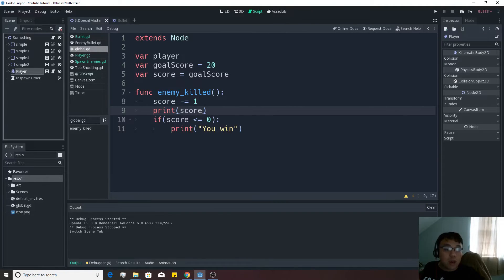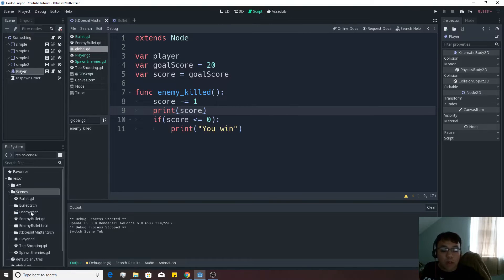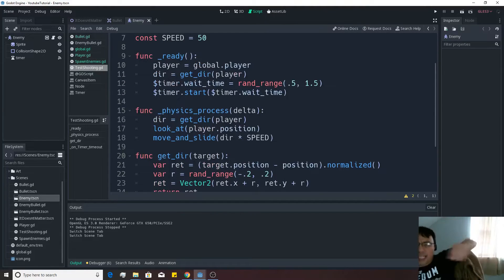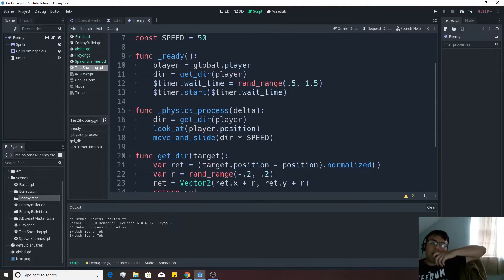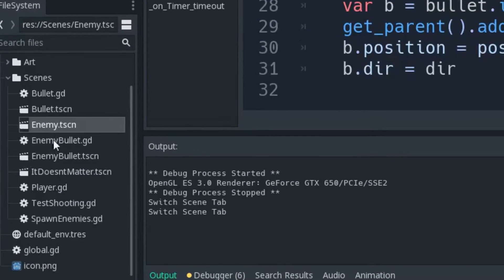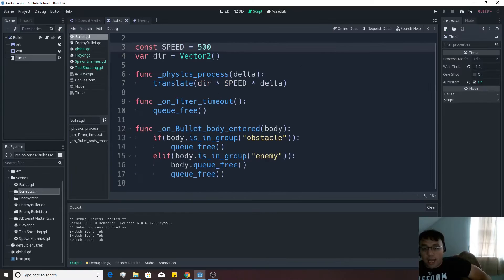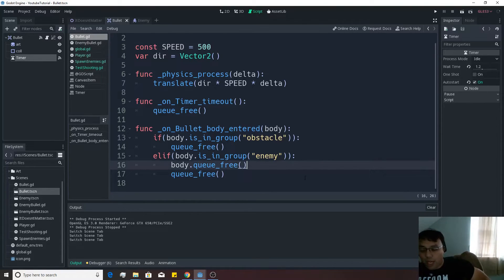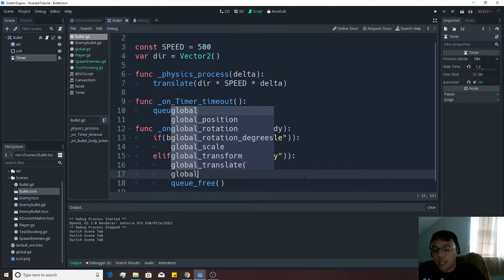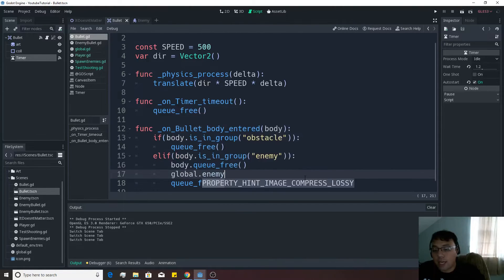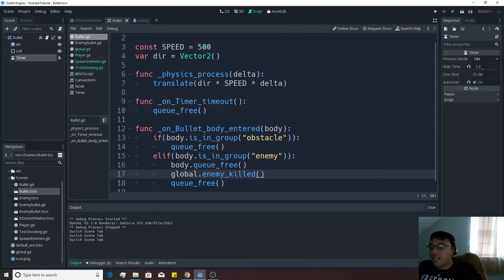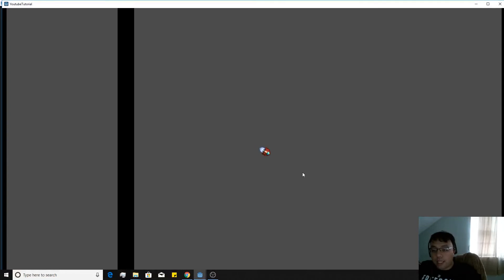And we're going to go into our enemy scene in order to pull that off. It's actually, I think it's happening inside the bullet right now. Yeah, it's actually our bullet that's doing it. So let's actually go into our bullet.tsen and you see that when it's going into an enemy it's freeing up his body and destroying it. So we're also going to want to go global.enemyKilt. And that will start keeping track of that score for us as well. So let's go ahead and push the play button and see what happens.